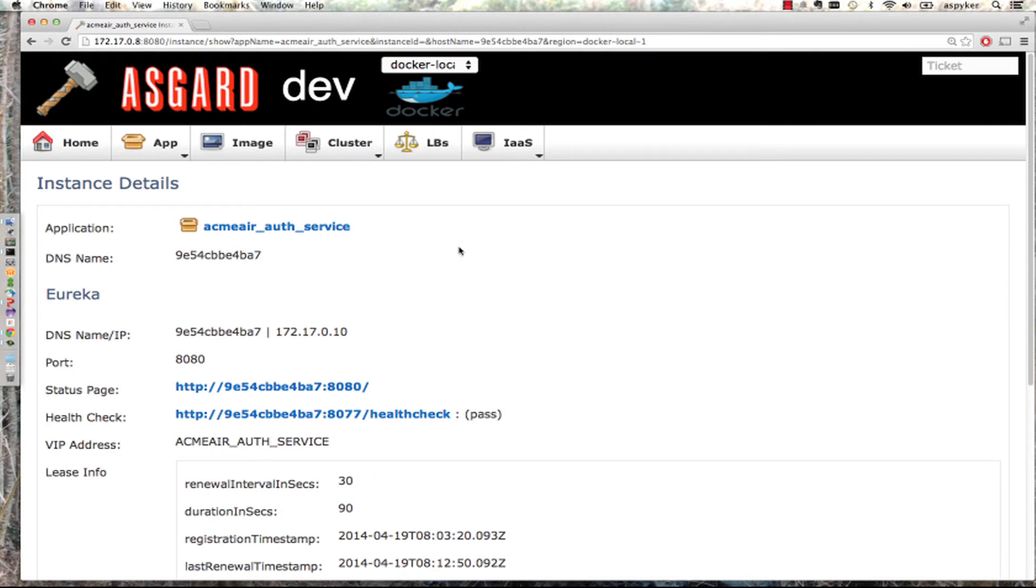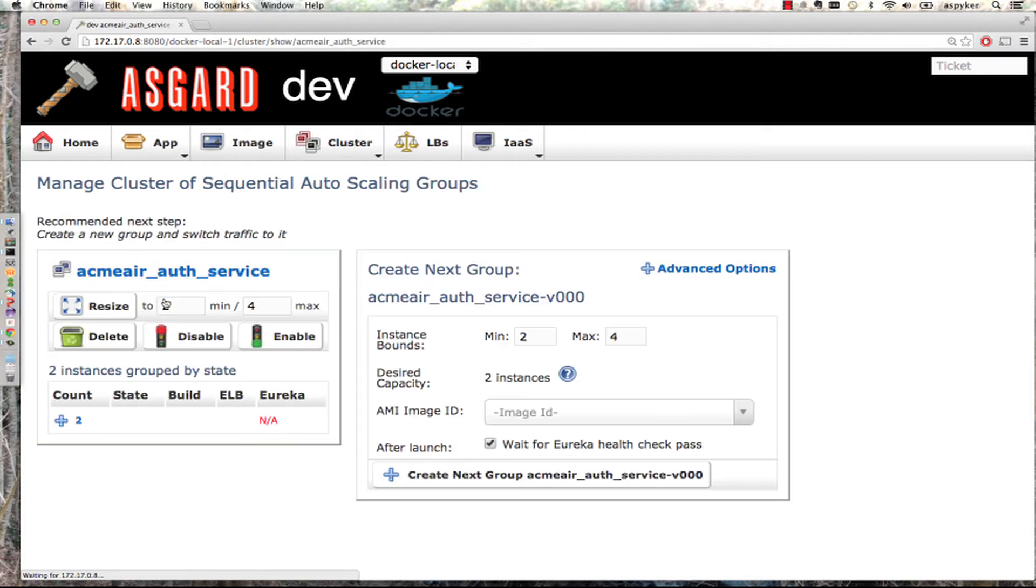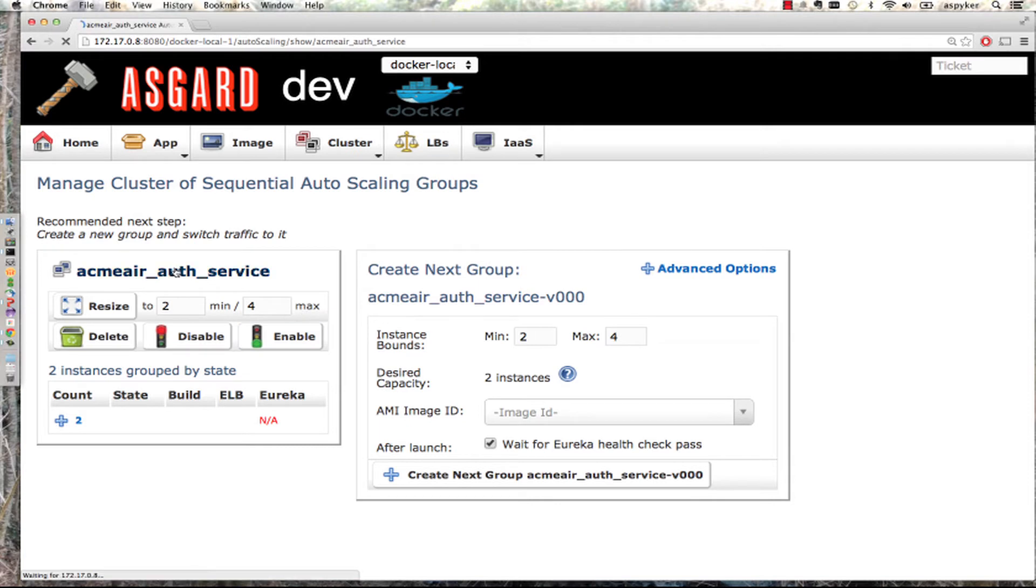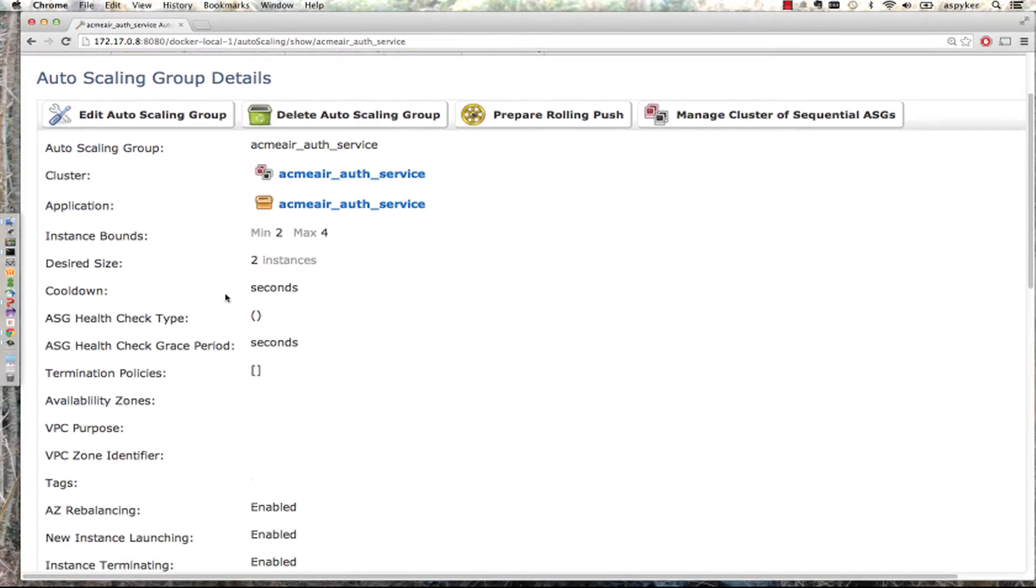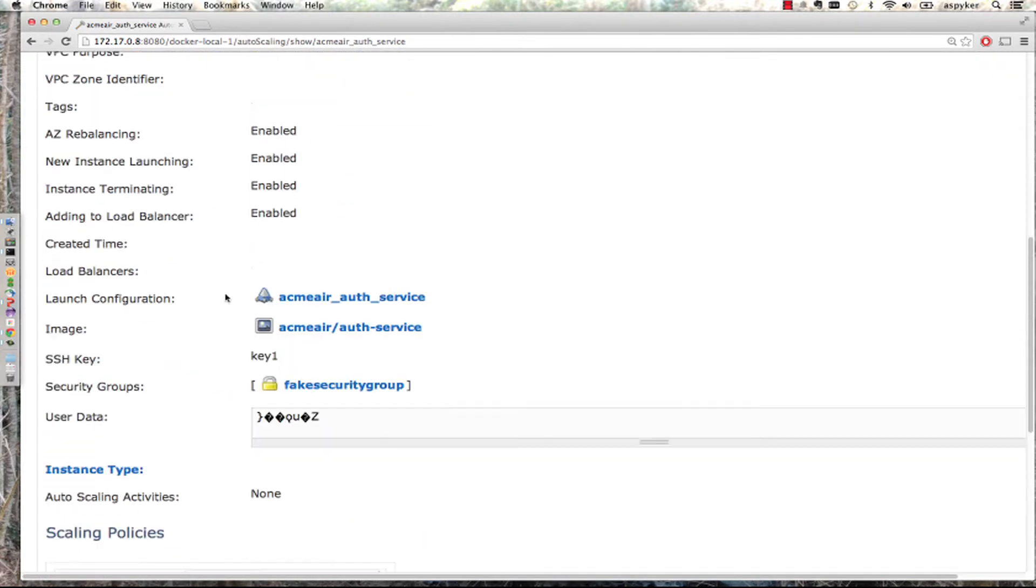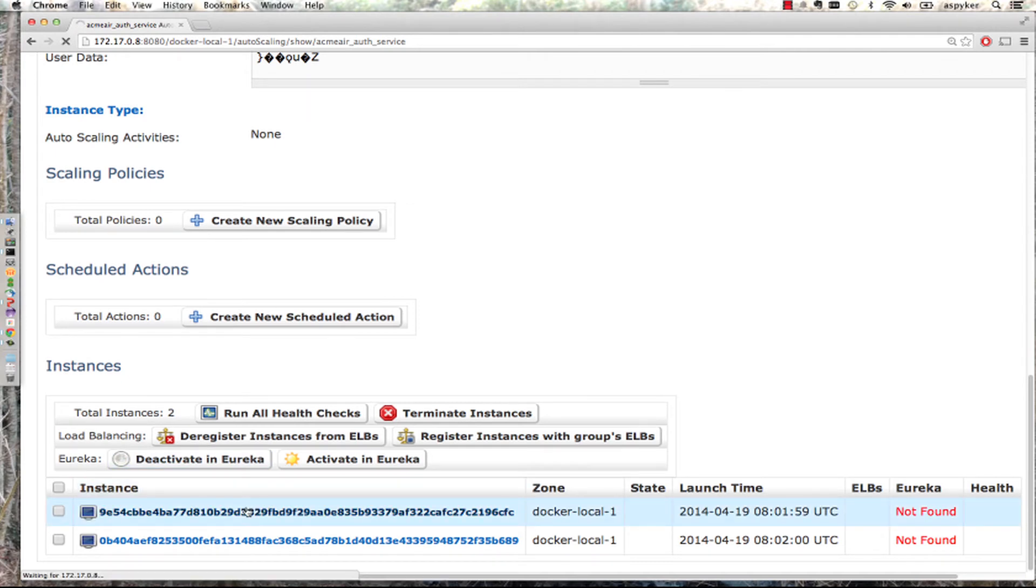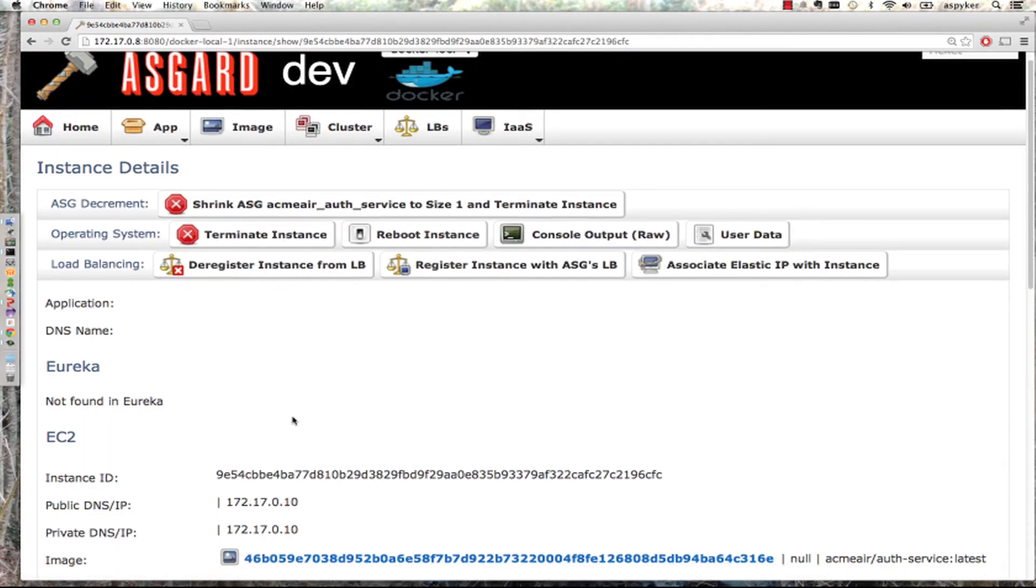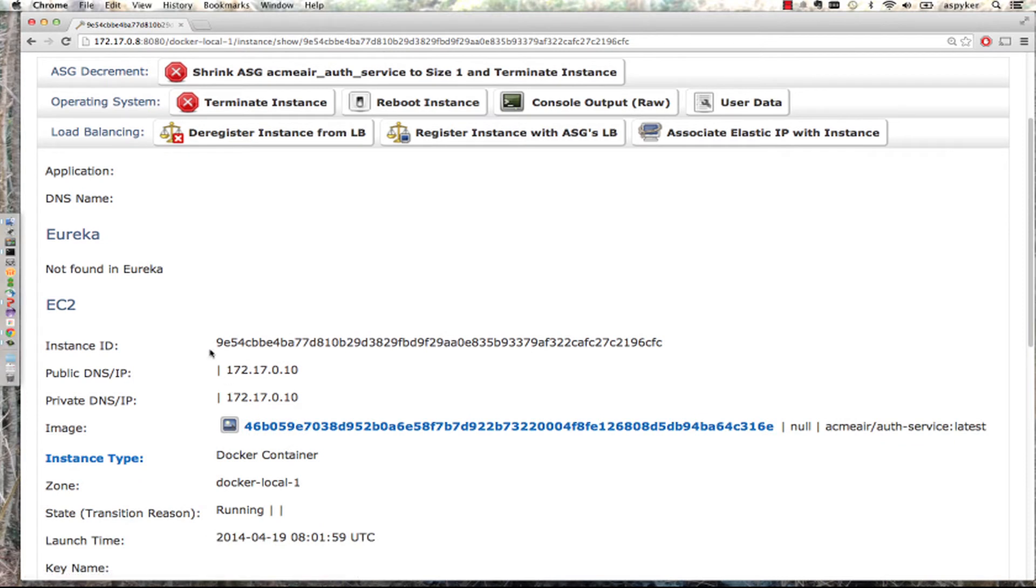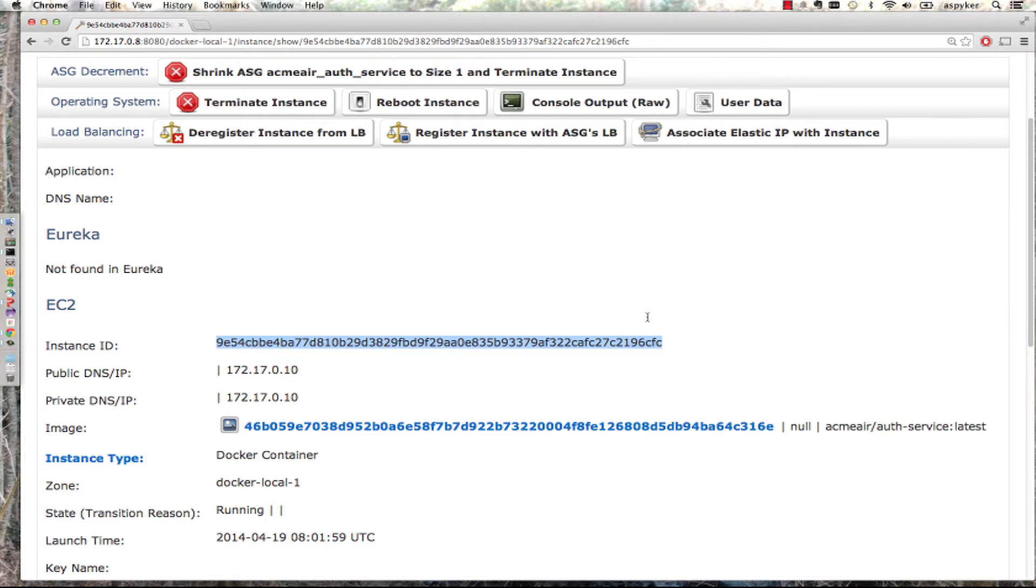More interestingly, I can go into the clusters. Let's go into the auth service cluster. It's currently at a min of two, max of four. I'm going to highlight this instance ID and copy it for the next part of the demo.